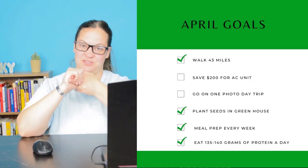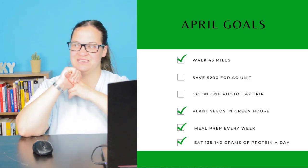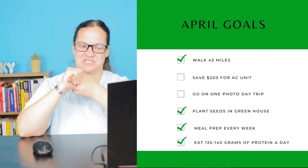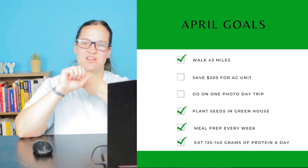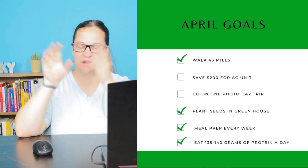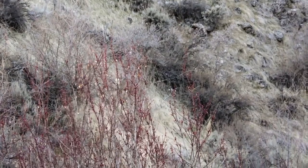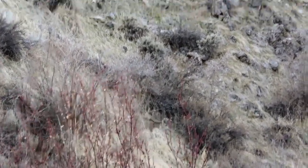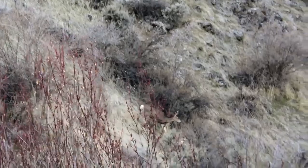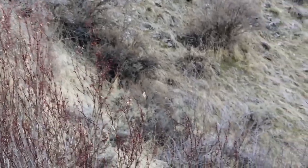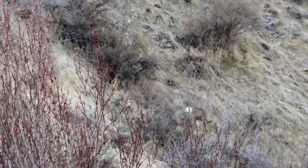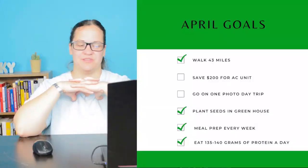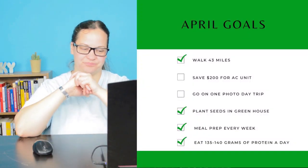I was not able to save $200 for my AC unit. It was a rough month as far as expenses goes. And I did not go on a full one-day photo trip. I did a partial trip and that was fun. I got to see some deer and some elk. But it wasn't a full trip, so I'm not counting it because I didn't really get what I wanted to get with it.